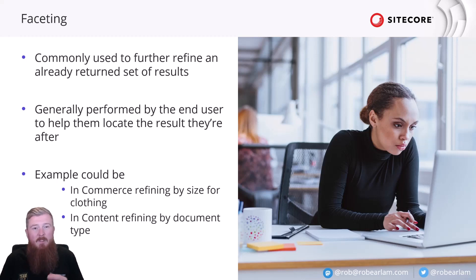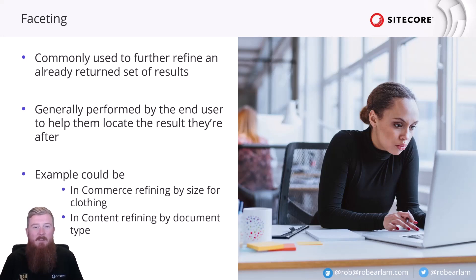Okay, so we've discussed the differences between filters and facets. Let's go and take a look at how they're both used on the dev portal.